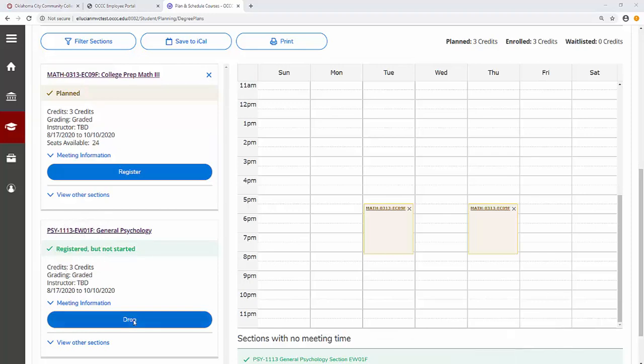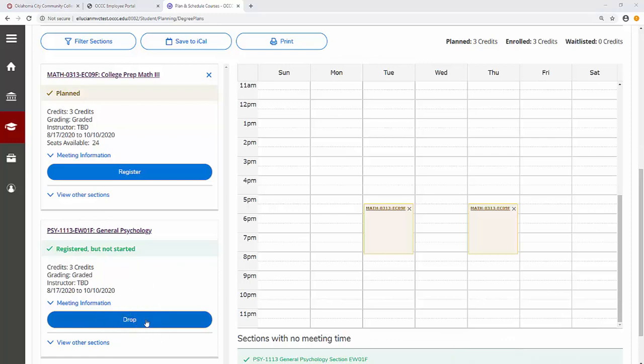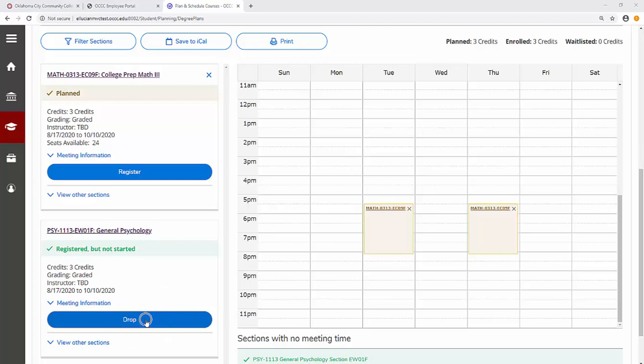It is also possible to use the drop button to remove yourself from a course. You can register or drop any time during the add-drop period. You can continue to drop after the add period at any time prior to the withdrawal deadline.